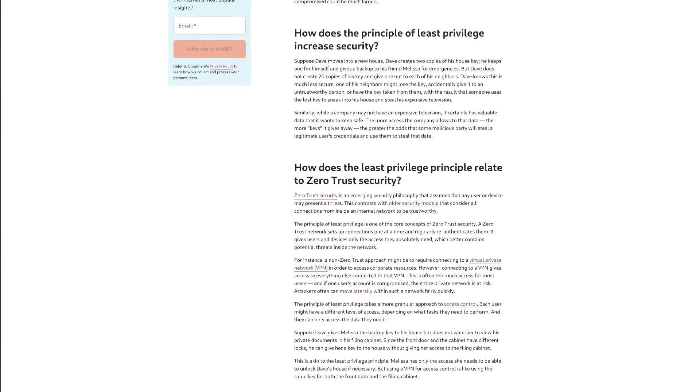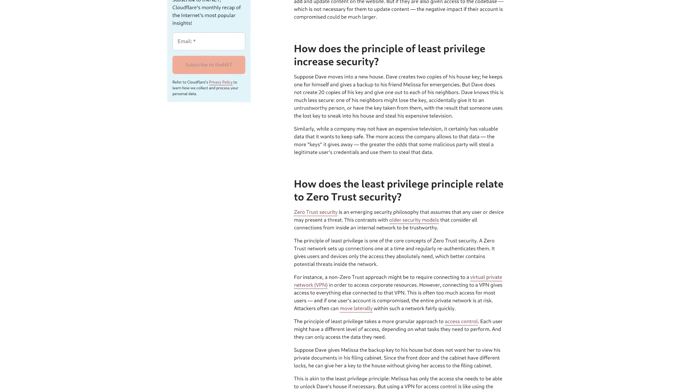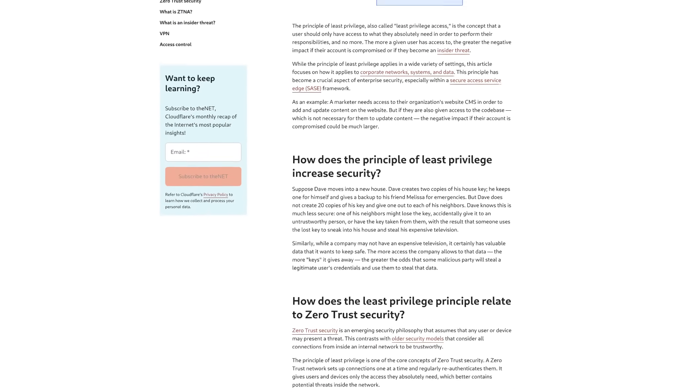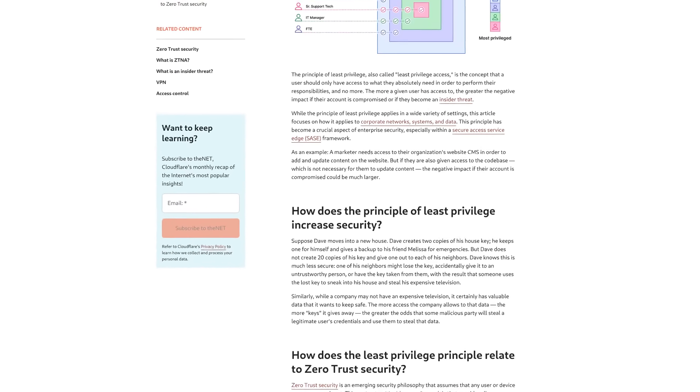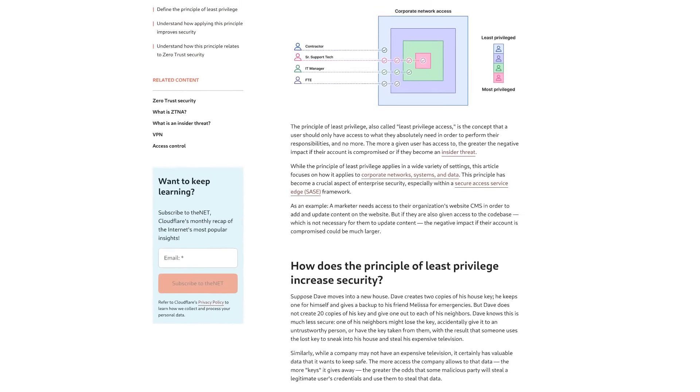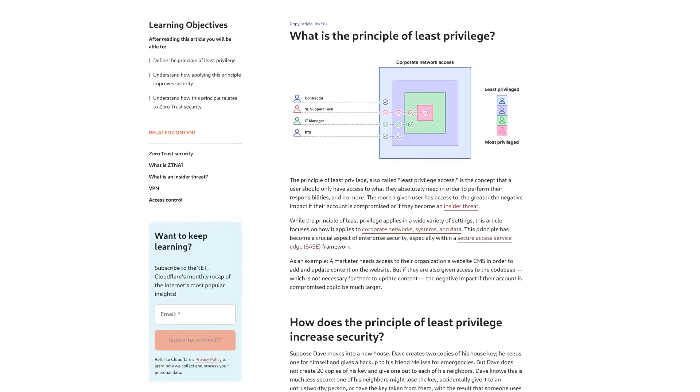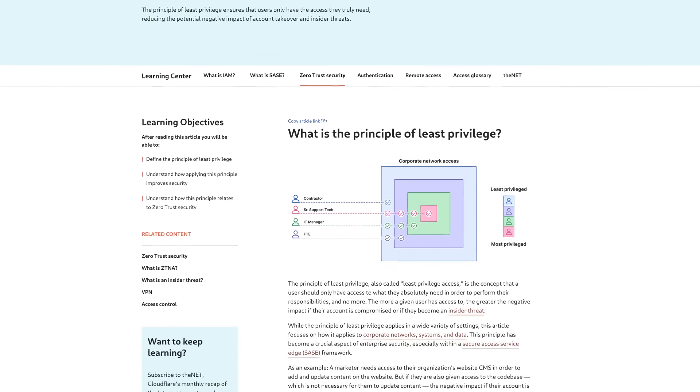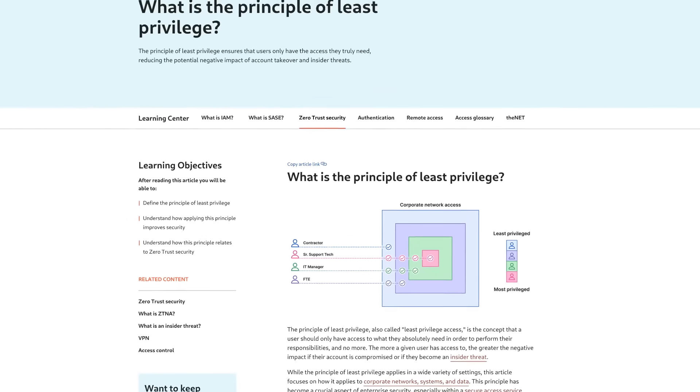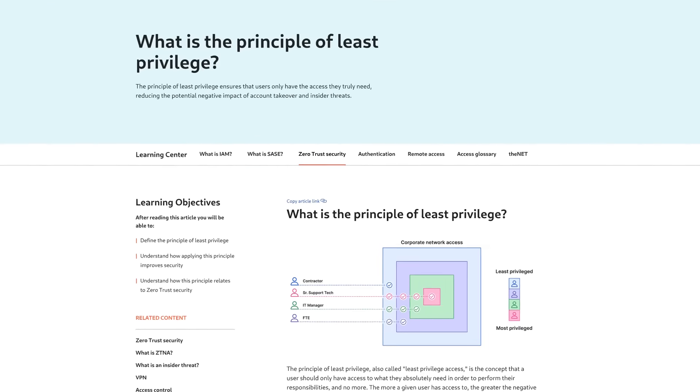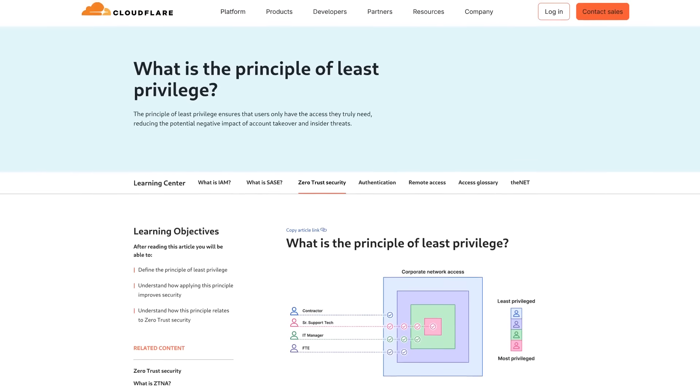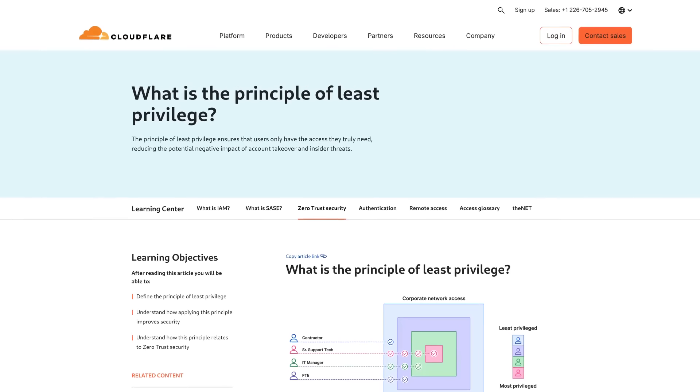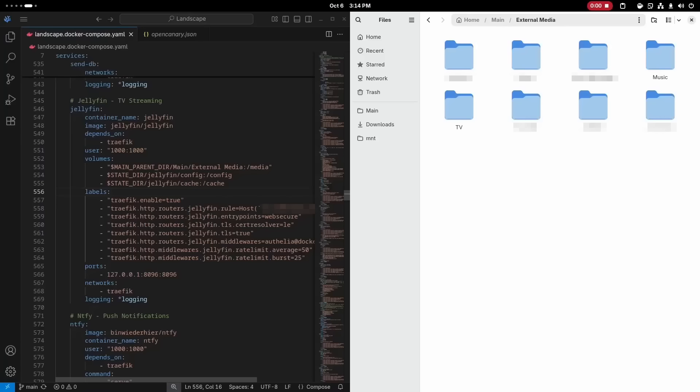The last thing I want to talk about is not a specific security measure, but a concept that you should apply everywhere, called the principle of least privilege. This basically means locking things down as much as possible, except where you have a good reason to do otherwise.